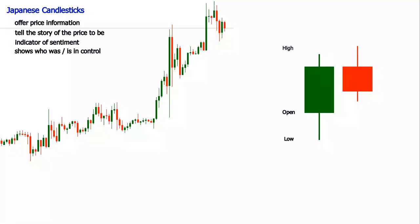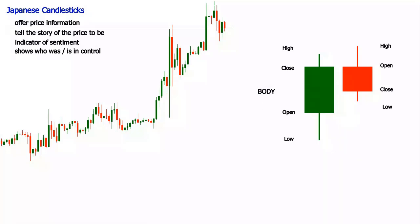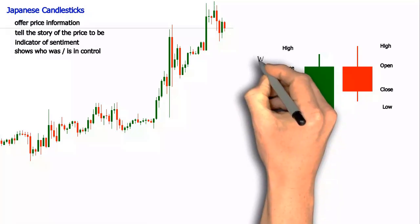Every candlestick displays in plain sight four values about the price. Every candle hides an even more interesting story behind its body. Traders worldwide are choosing to use candlesticks for its simplicity and its complexity alike. The open price and the close price are defining for the body of the candle. The high and the low define the wicks of the candle, also known as shadows.